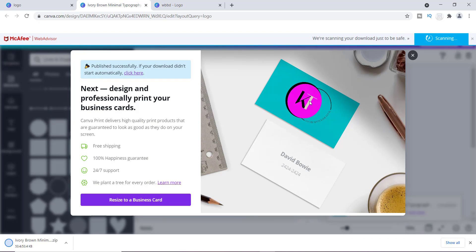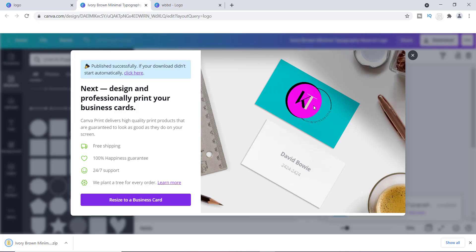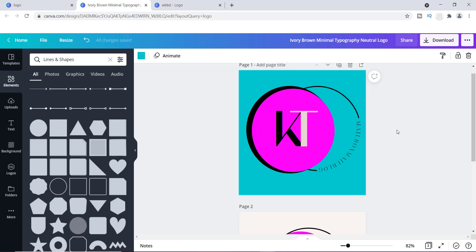Look at what it gives you — if you decided to use your logo in any type of design, you can obviously go through Canva, but this is how the background would look if you used your logo in any type of print or online.